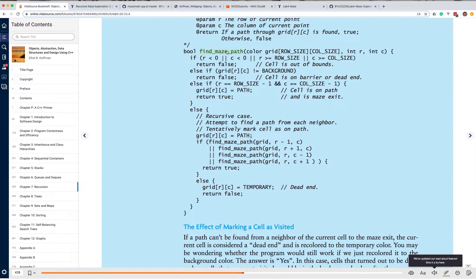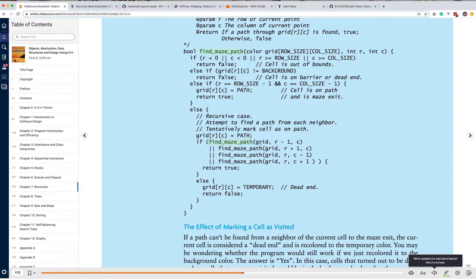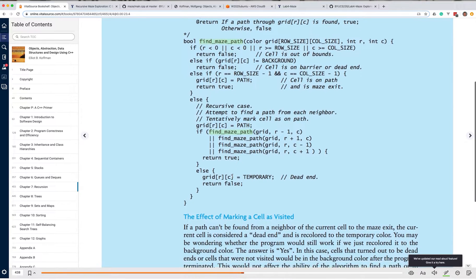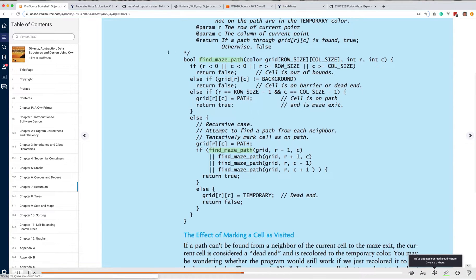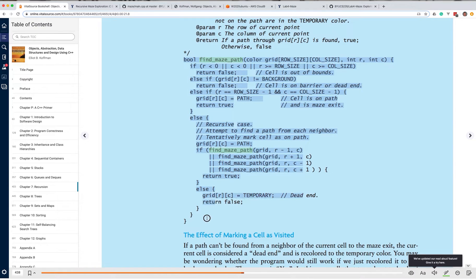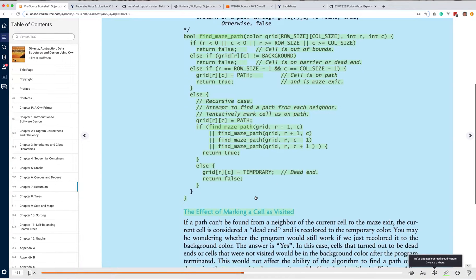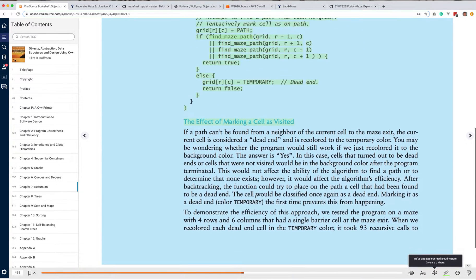Notice we've got find maze path, so we're going to recursively call ourselves with a slightly different grid, right? In this case, we'll either look at the previous row, the next row, the previous column, or the next column. And then we'll do the same set of looking for base cases if we're doing that. So this code is going to be almost identical to the code you will need to use, except you're going to do it in three dimensions instead of just two dimensions. So pay a lot of attention to this.